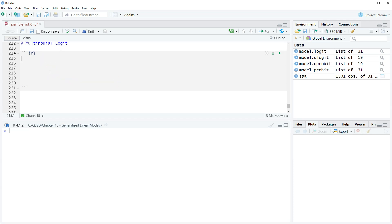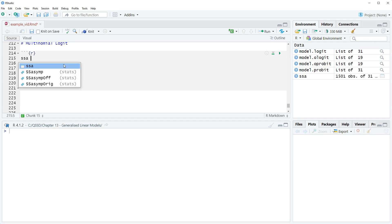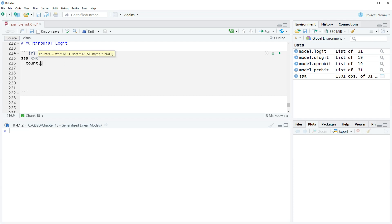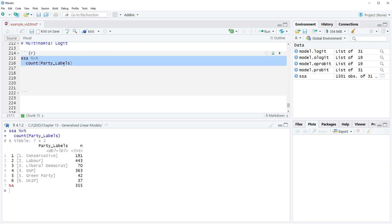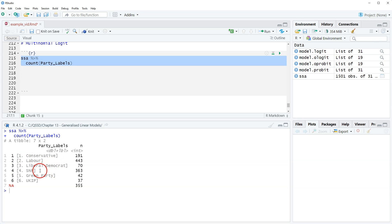Let's take a look at this variable. We'll use SSA and the count function to take a quick look — it's the variable called party_labels. We can see there are six values and then a bunch of missing. The labels are on there but grayed out because it's coming from Stata; the read_dta function brings them in but they're kind of hidden right now.